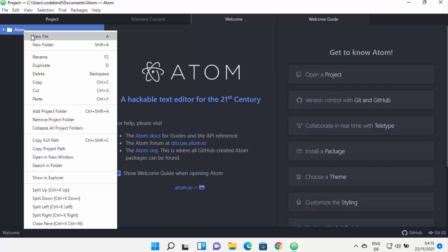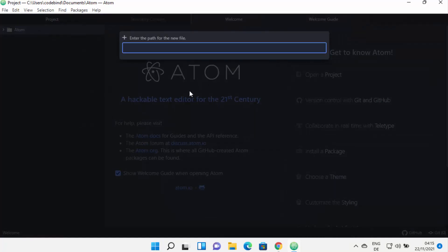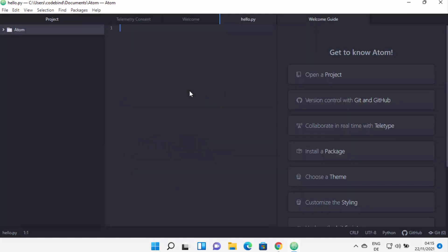Inside that folder, I can create a new file by right-clicking and selecting 'New file'. I'll name it hello.py and press Enter to create the file. Then I can write a simple Python statement — print('Hello World') — and press Ctrl+S to save the file.